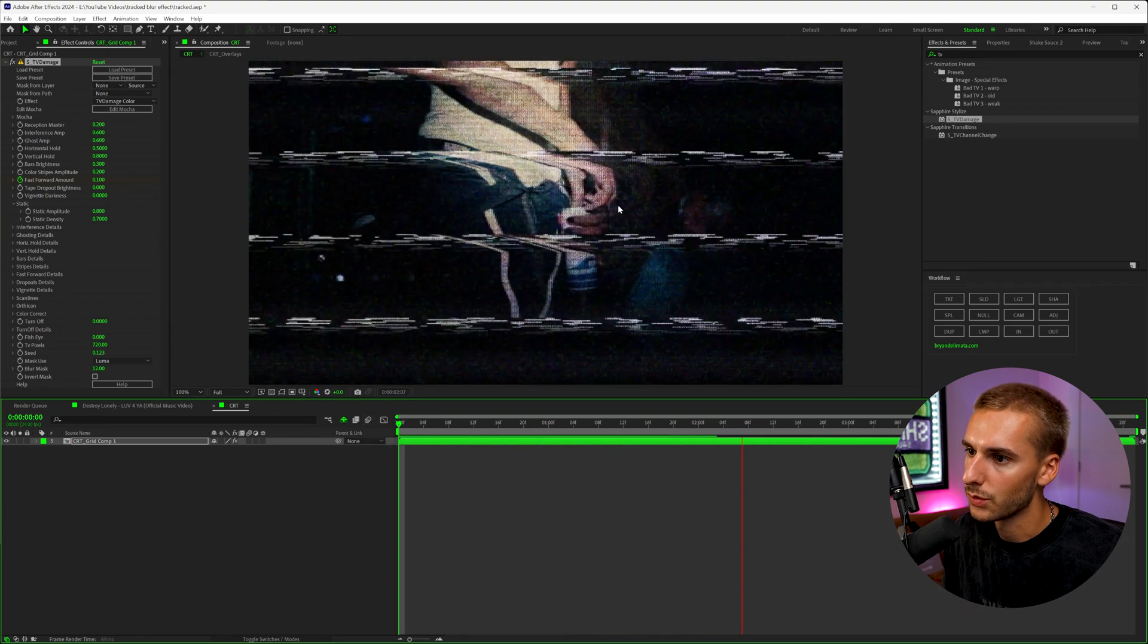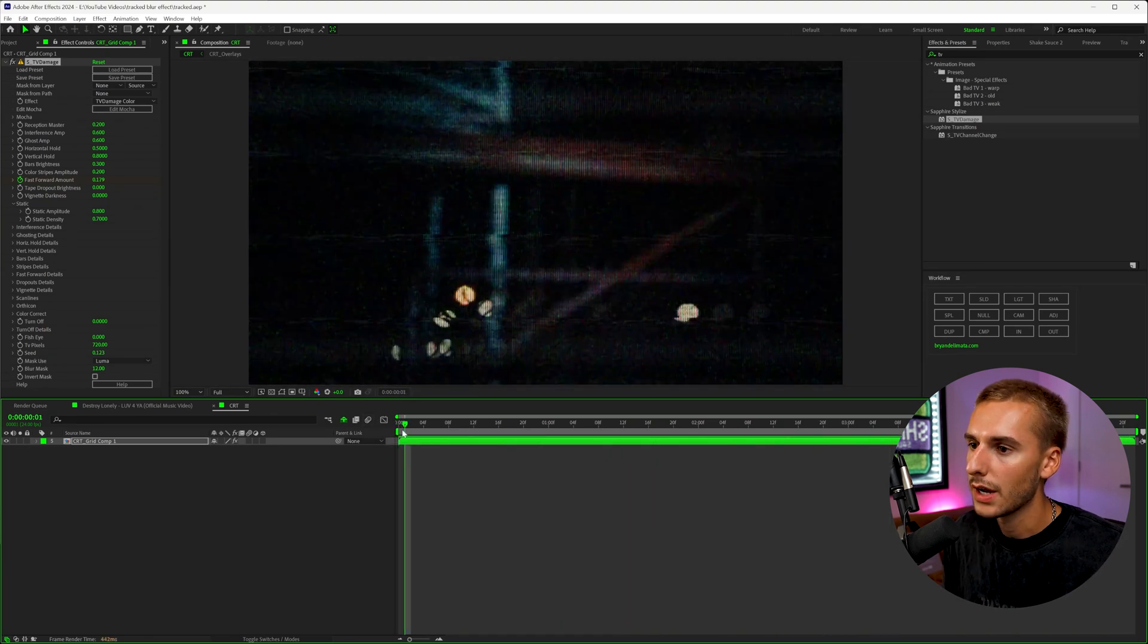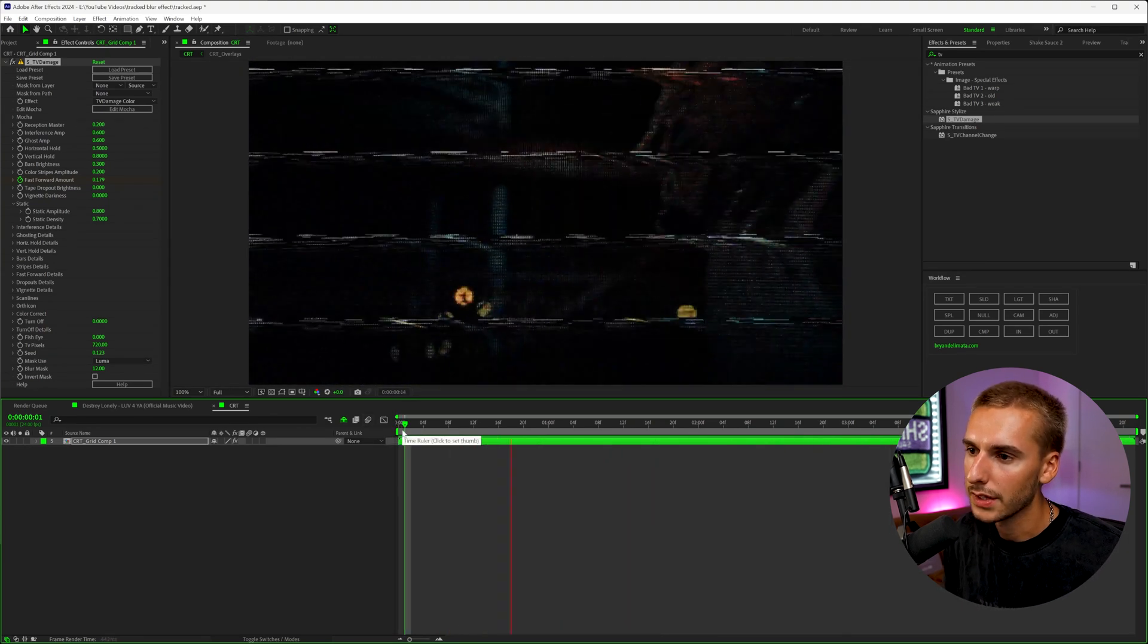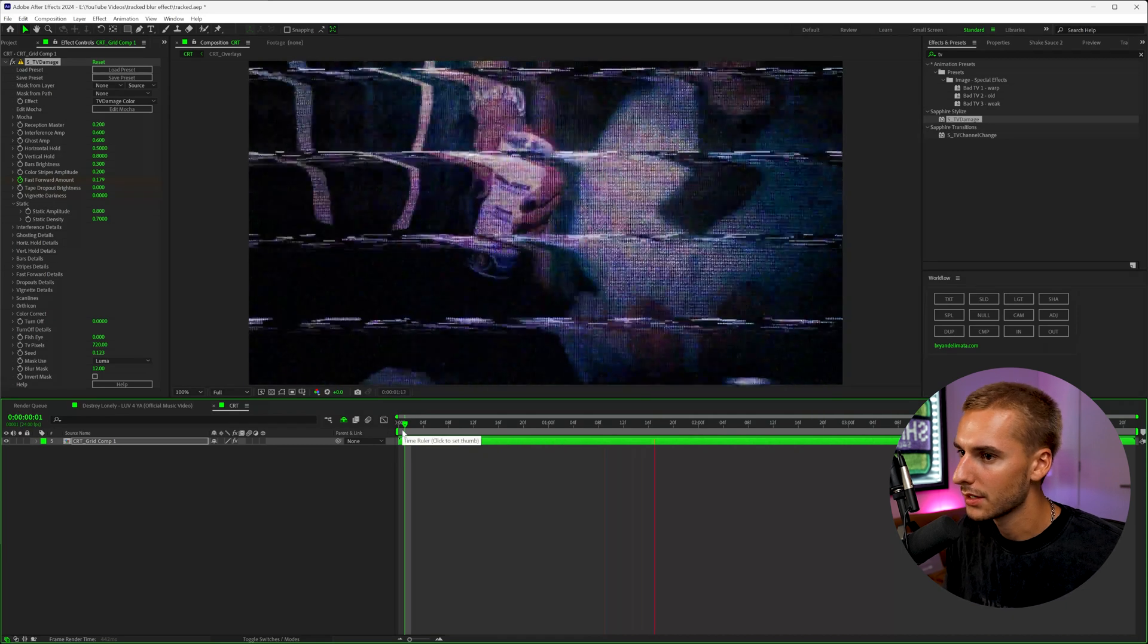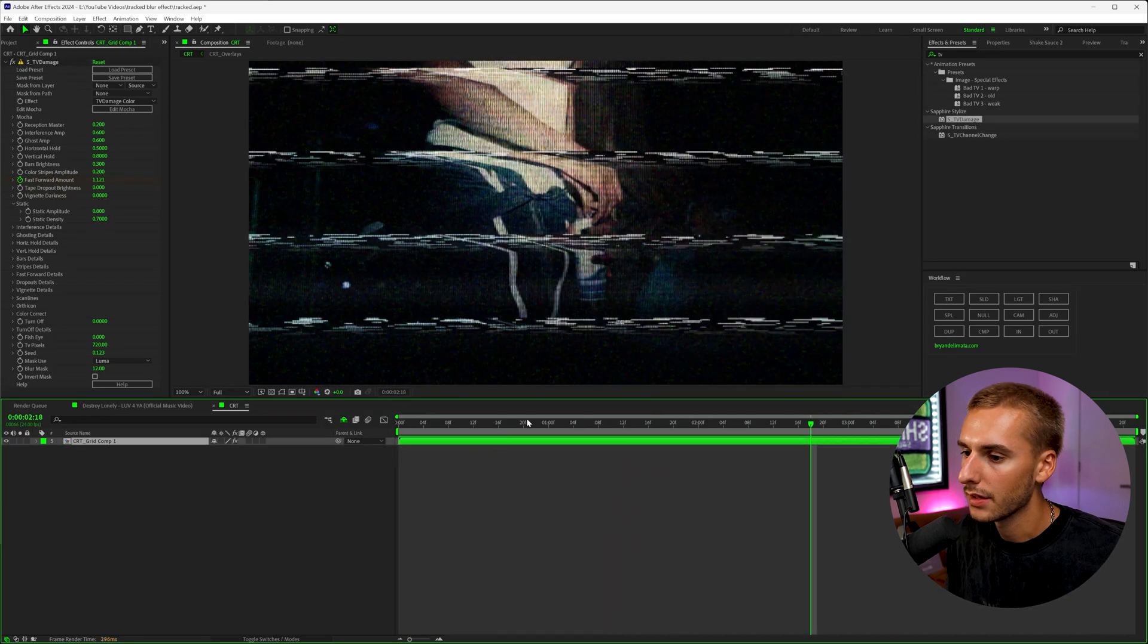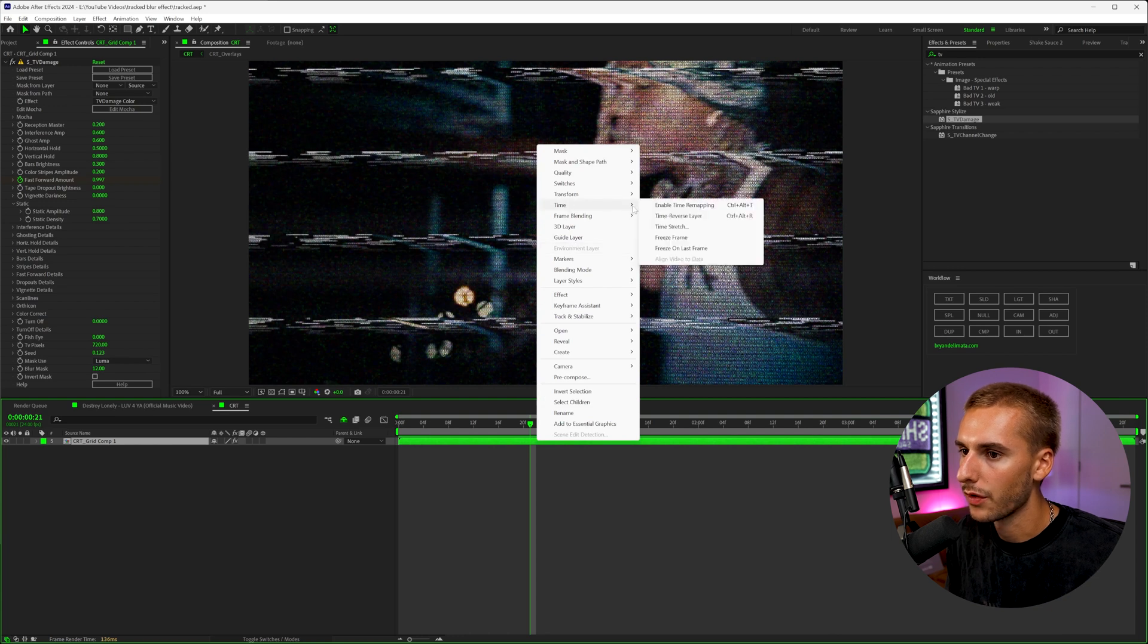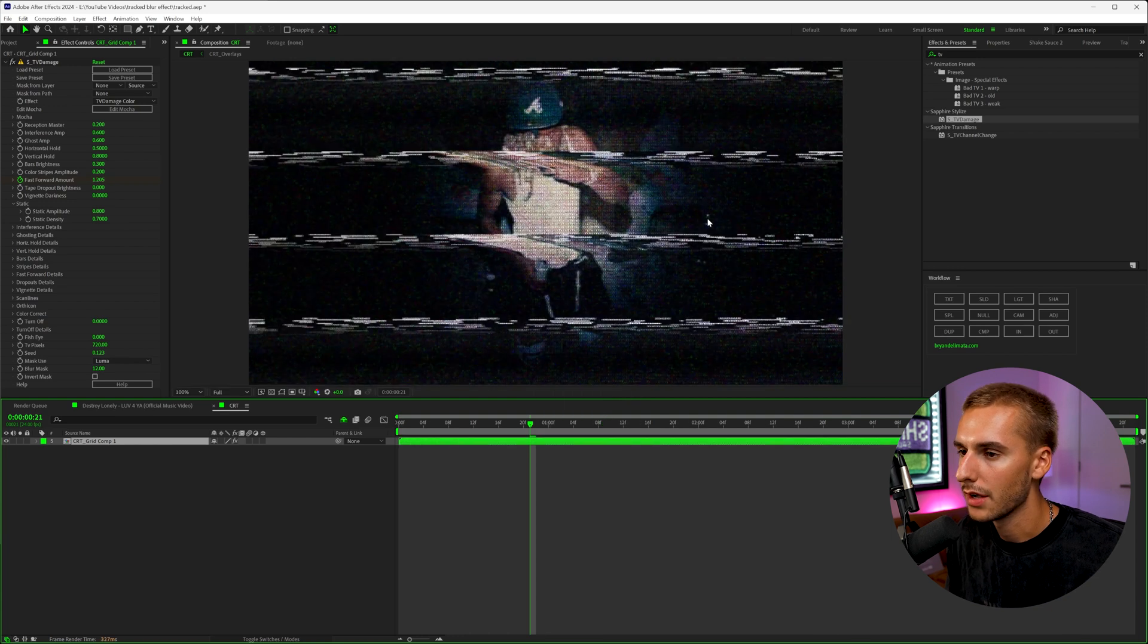And you can see how this really together looks really crazy. Now we have the look of the fast forward and CRT, but it doesn't actually have the fast forward or reverse. So to get that, let's go ahead and right click. And I'm actually going to reverse our footage first. So go to time reverse.